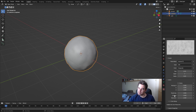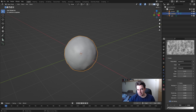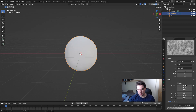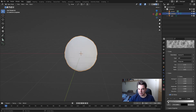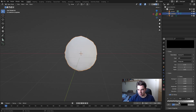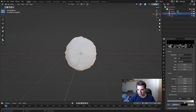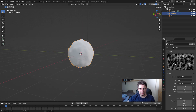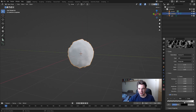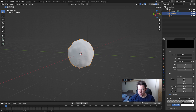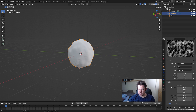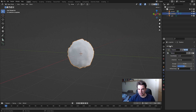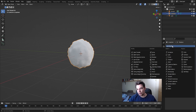Add a Color Ramp and adjust it. Take the black point and pull it up a little bit — you can see it's already kind of looking like a snowball. Maybe a little bit too much, but you can play around here all you want.